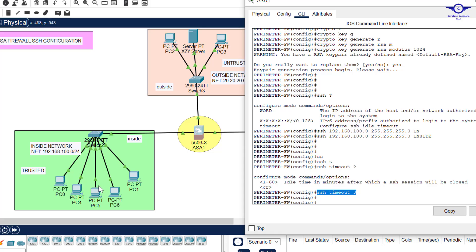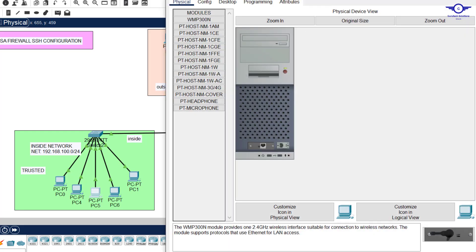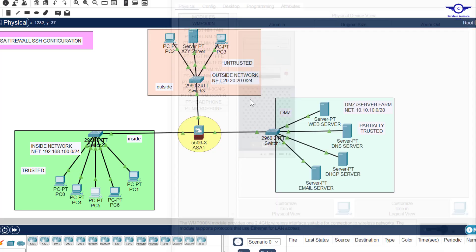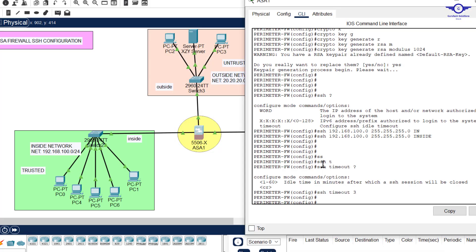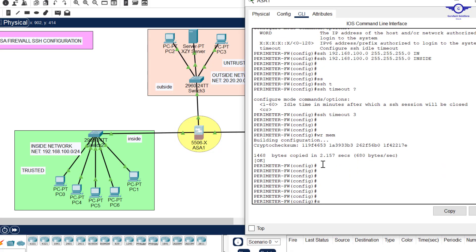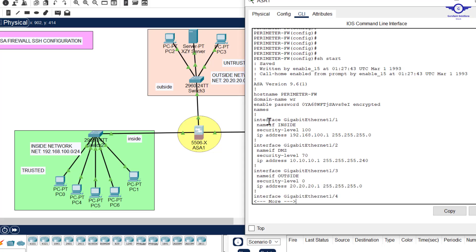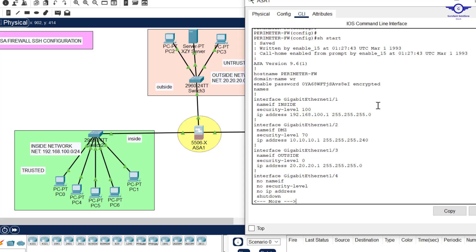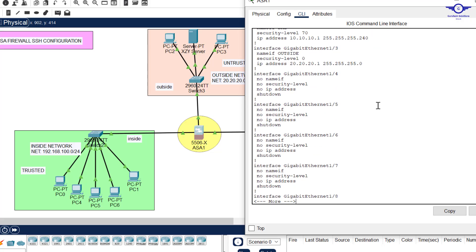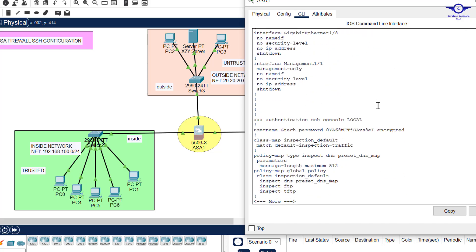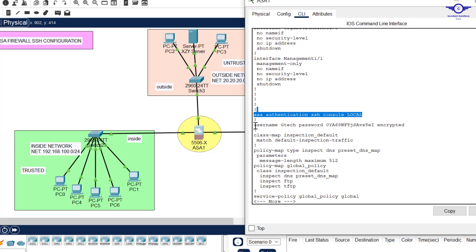And finally, SSH timeout. Through that, we've achieved SSH configuration on a Cisco firewall. Before that, let me just go to the firewall and say show start. You can see enable password is here, it's encrypted. Then when you go down, you can see the authentication here is using the local database for a secure login.